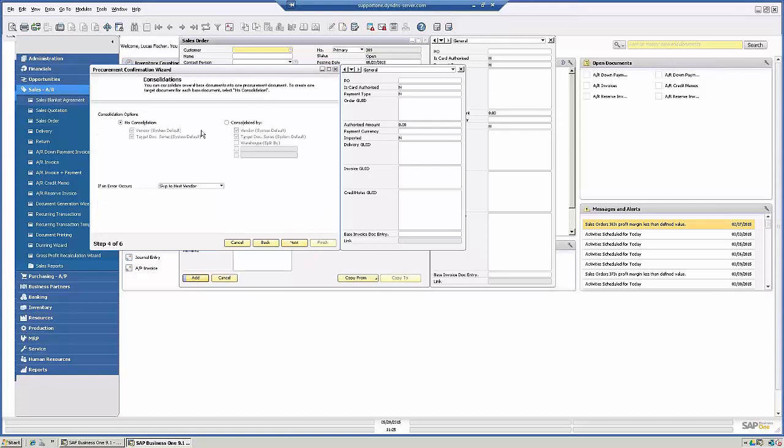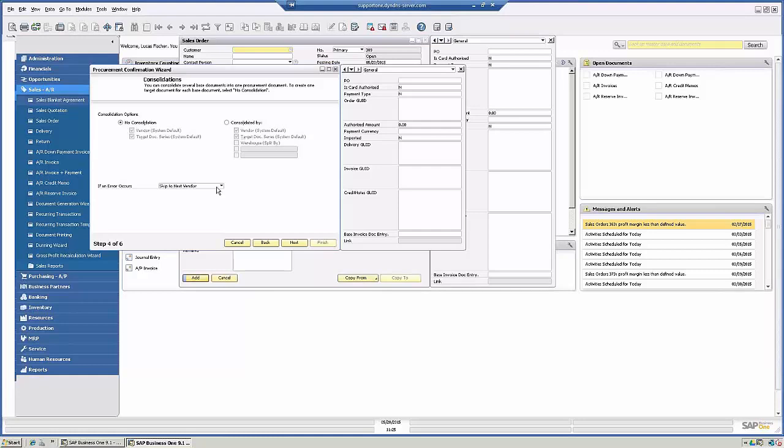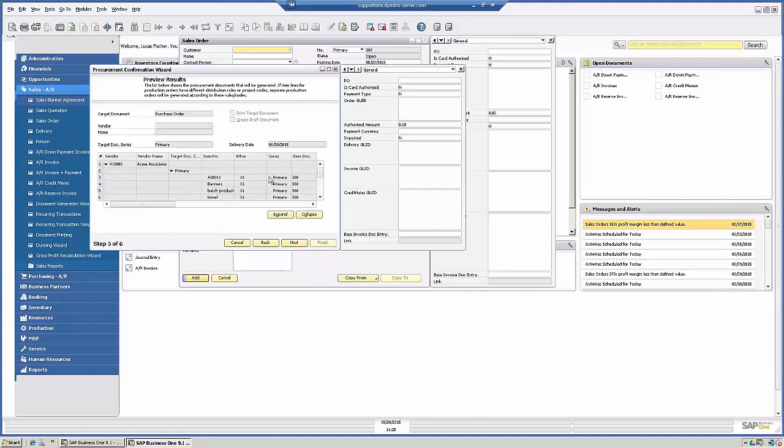So again, just like in the document generation wizard, there is the option for consolidation. So you can consolidate by vendor. In target document series, in this case we're going to leave no consolidation. If error occurs, we're going to skip to the next vendor. You actually have the option to stop the whole process as well. So I'm just going to do skip to next vendor. I'm going to click Next.